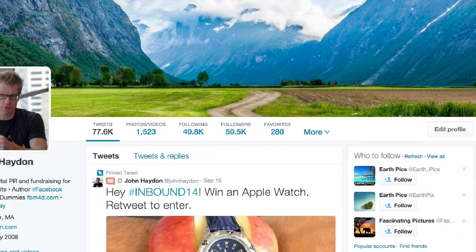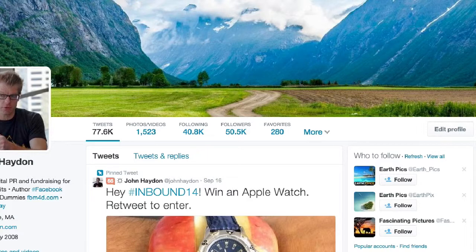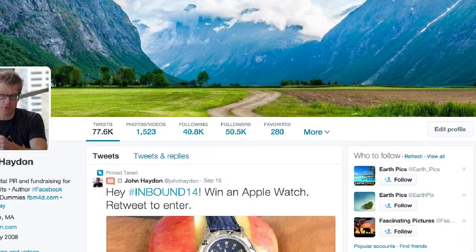And then finally, favorites — you can see people favoriting and also people replying. If you mouse over any of these charts, you can drill into each one and see how many link clicks.